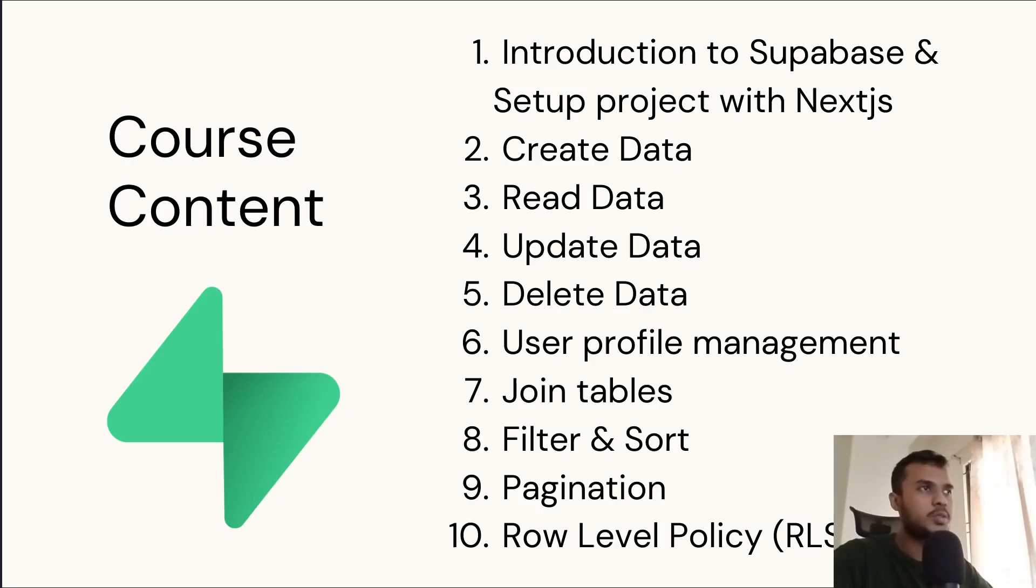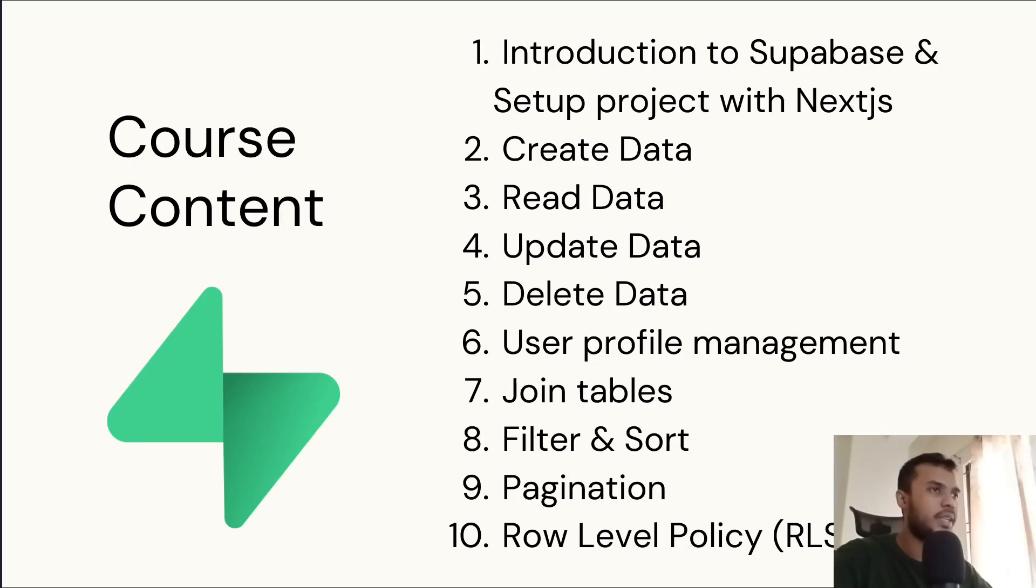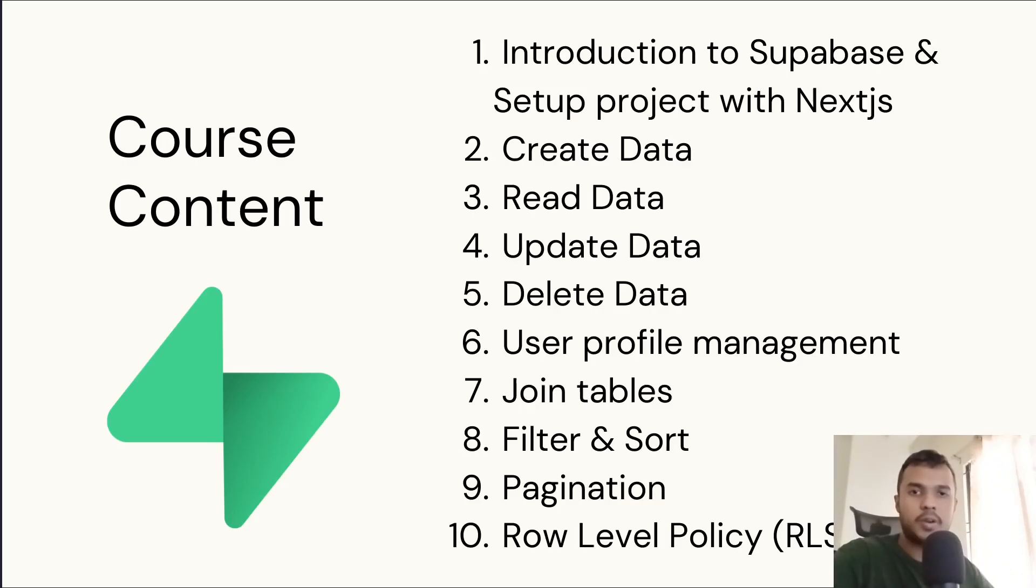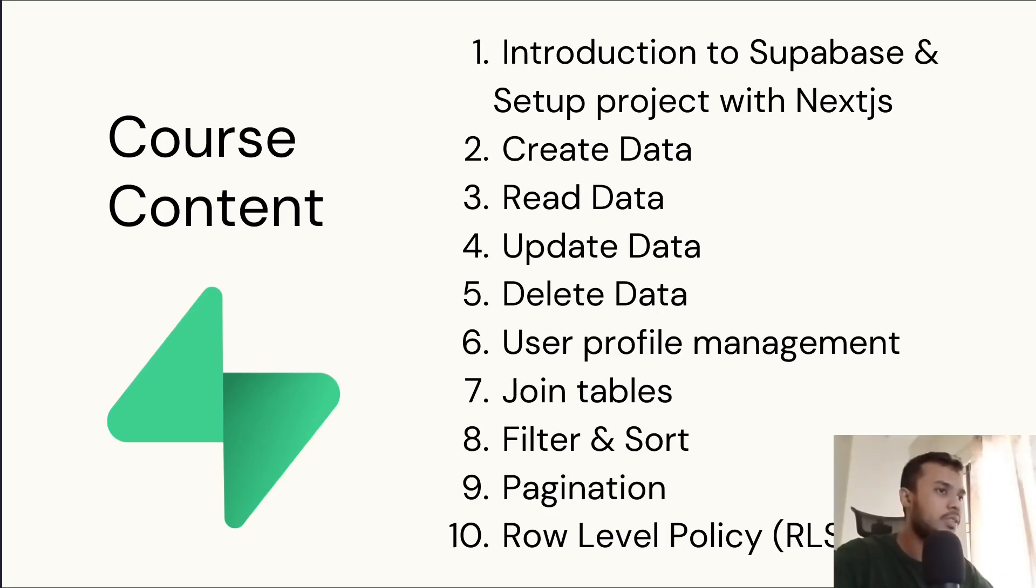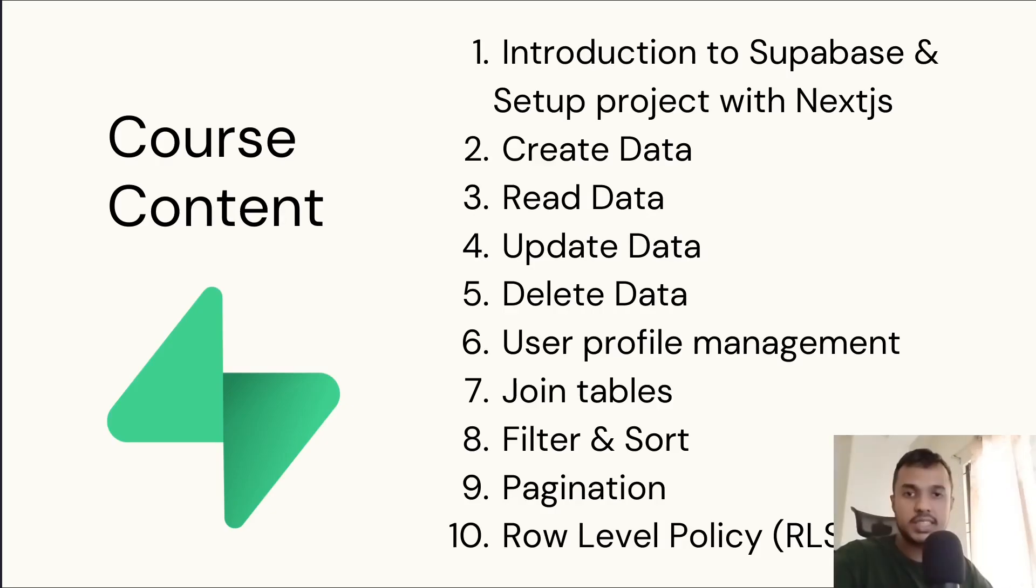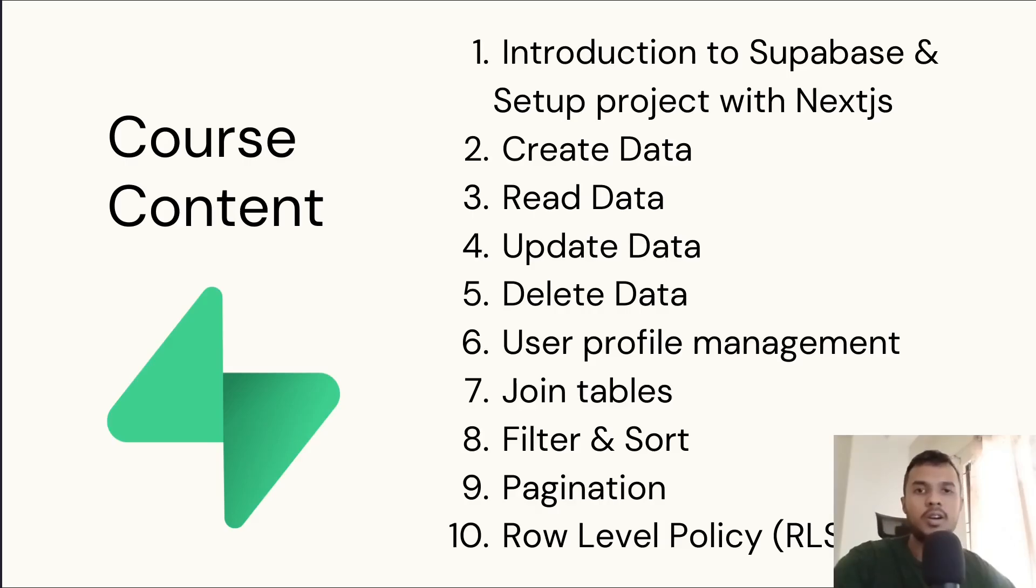And in the next videos, we will be learning CRUD operations: create, read, delete, and update data. Then we will learn about user profile management, where I will touch authentication a bit. Then we will learn about database relationships, how to join tables, how to filter and sort data, pagination, and finally, row-level security, or RLS, basically a way to protect the data.